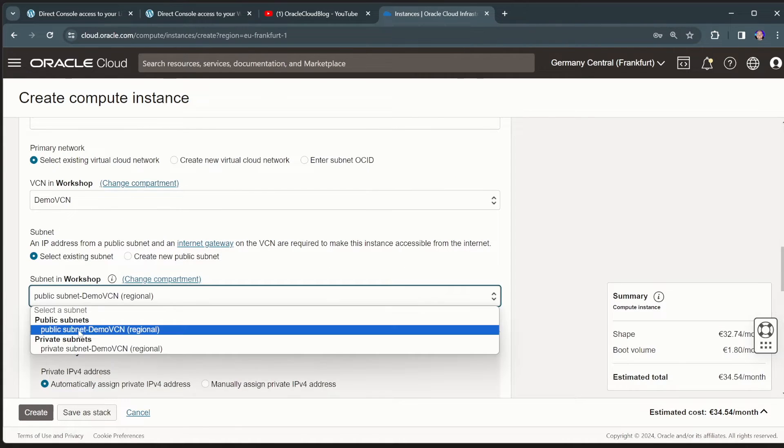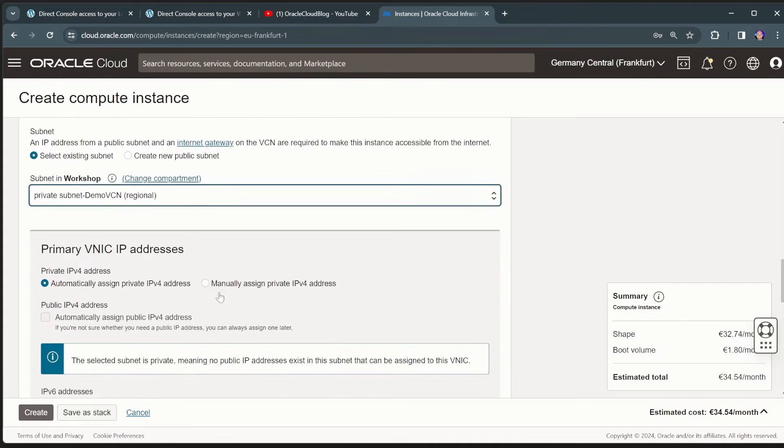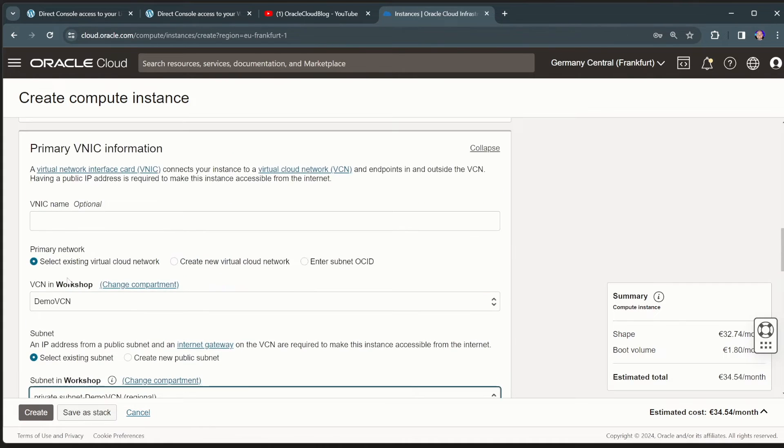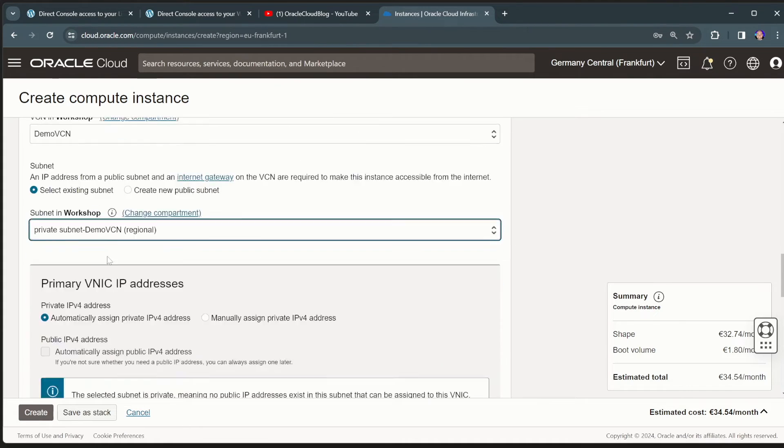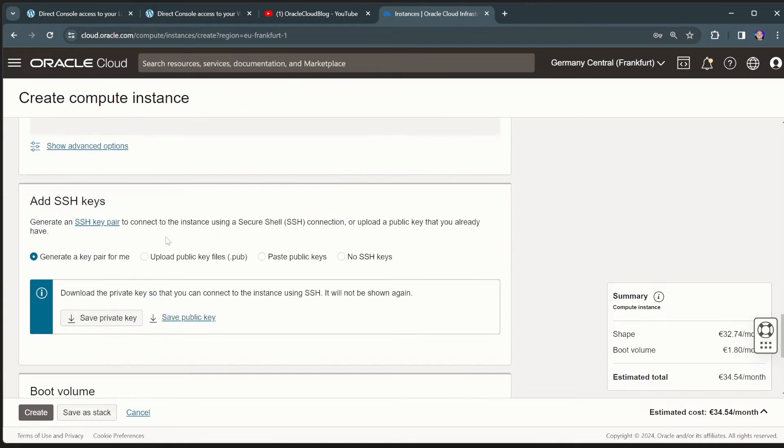And I'll deploy this in my network. And what I'll do, just to show you how this works, I'll deploy this virtual machine in my private subnet. So I won't have connectivity from the outside world by default to this virtual machine.